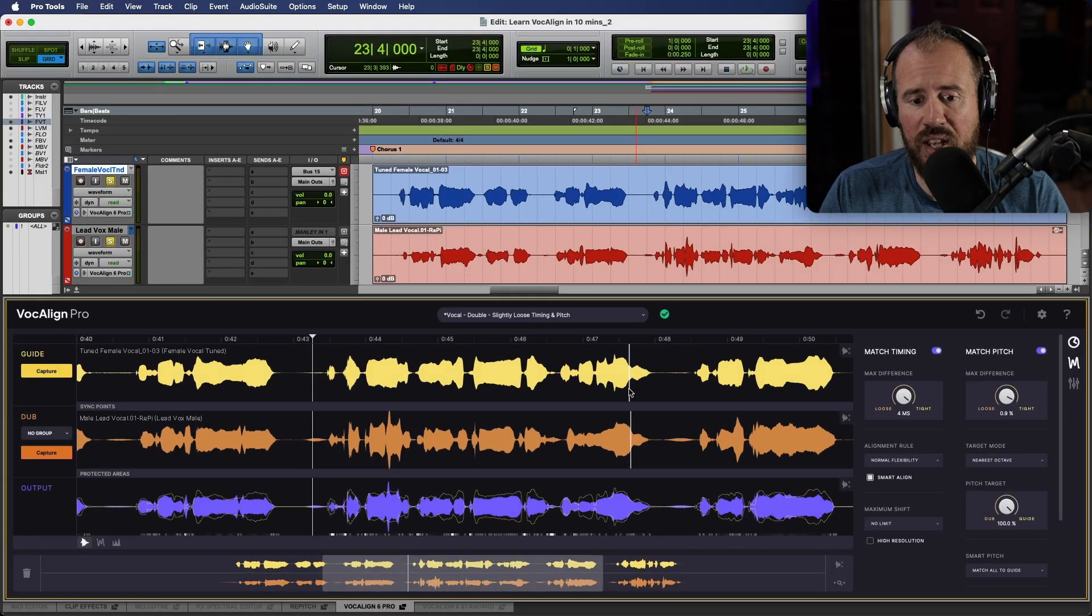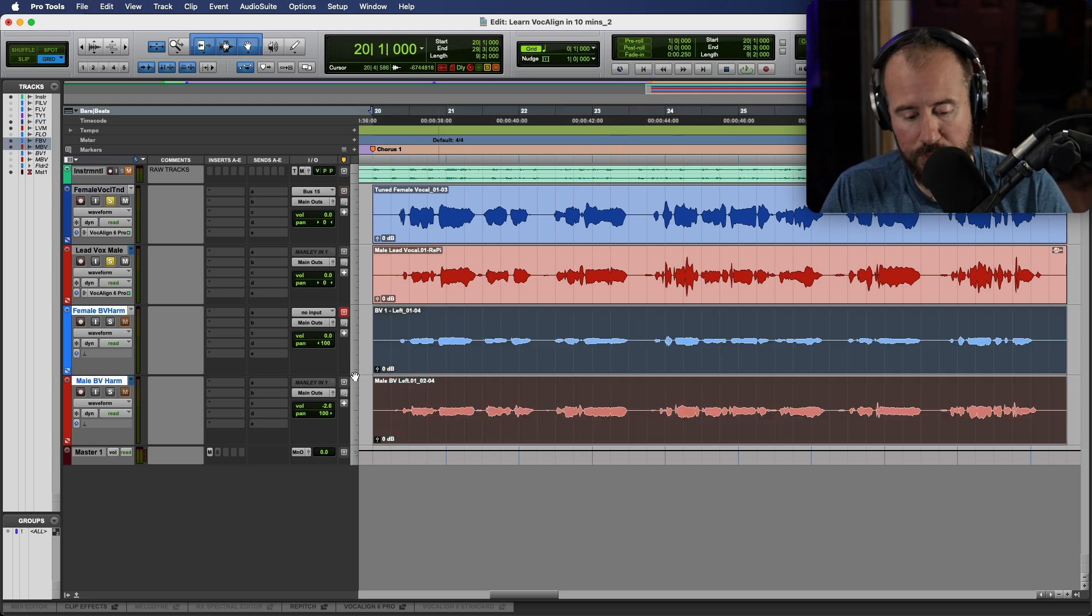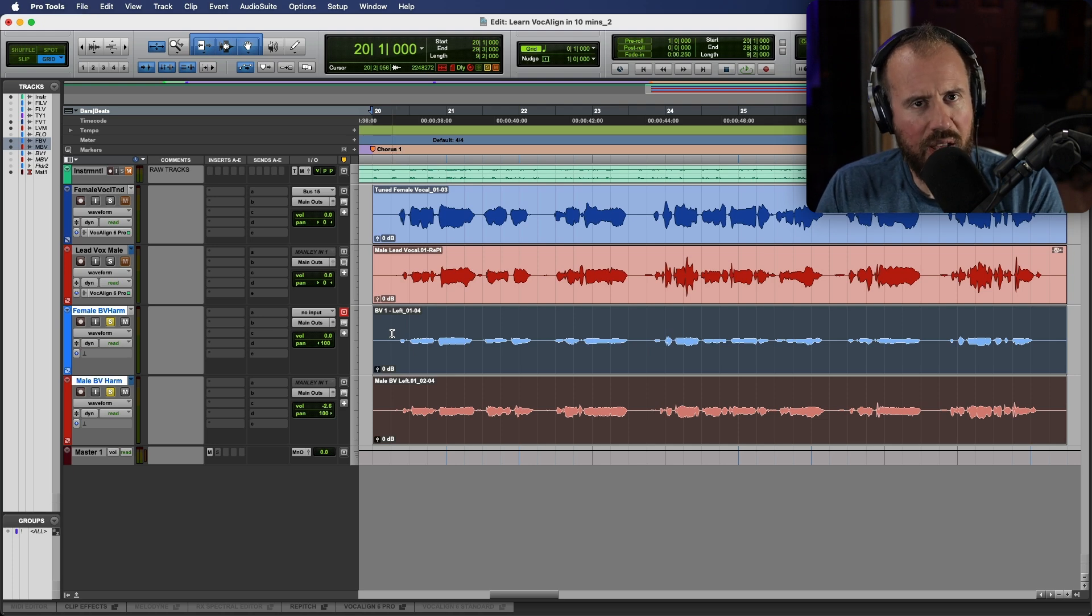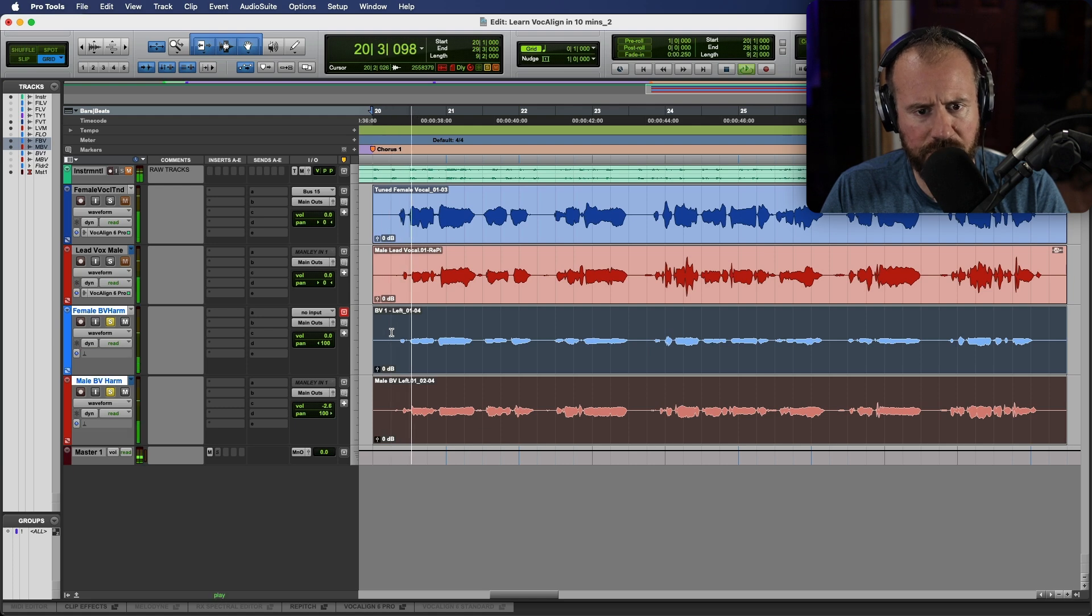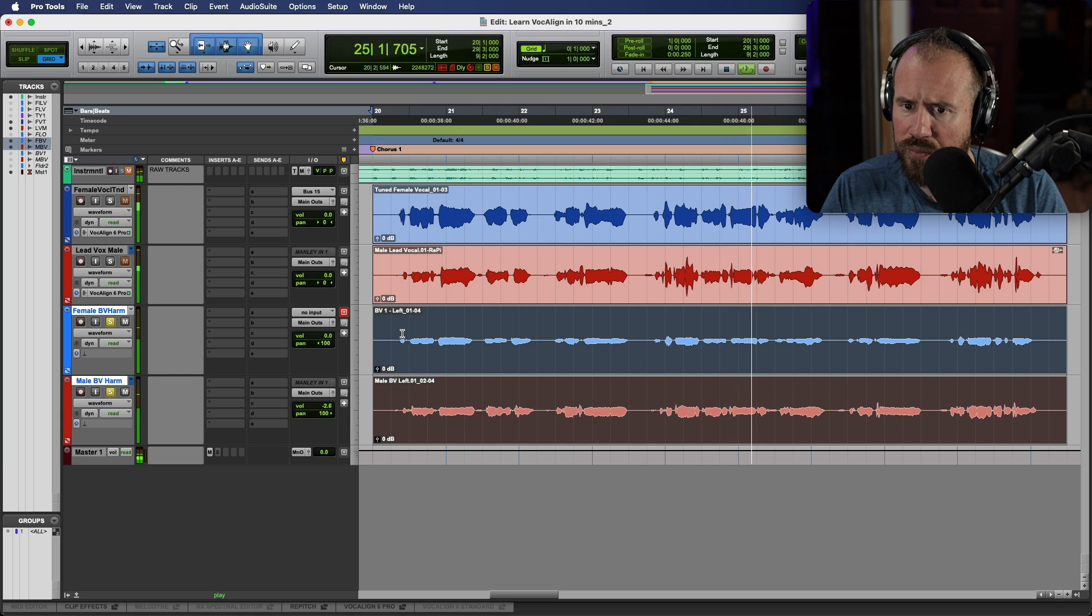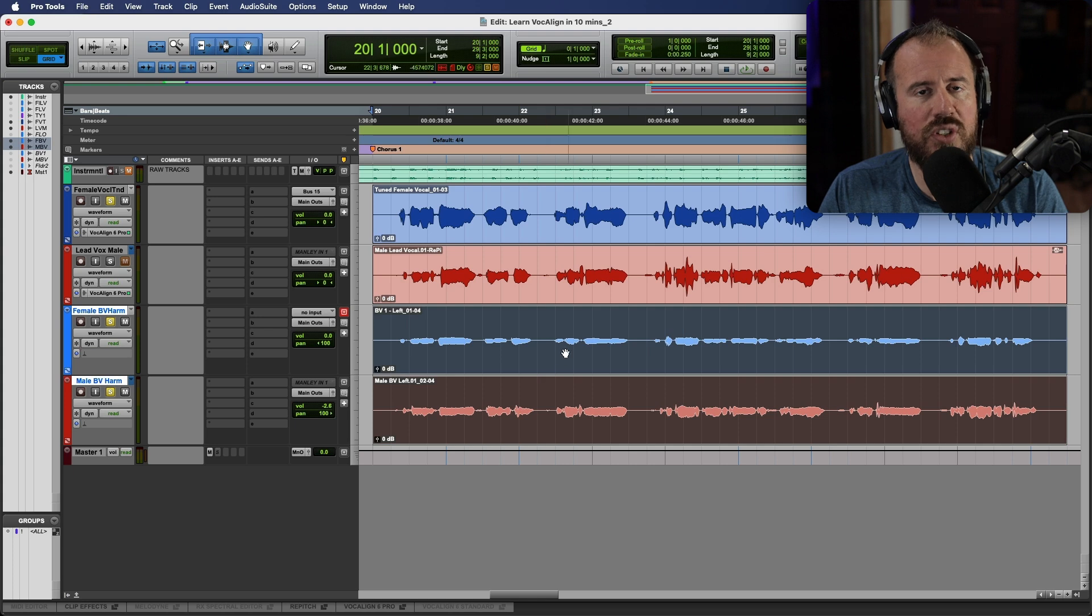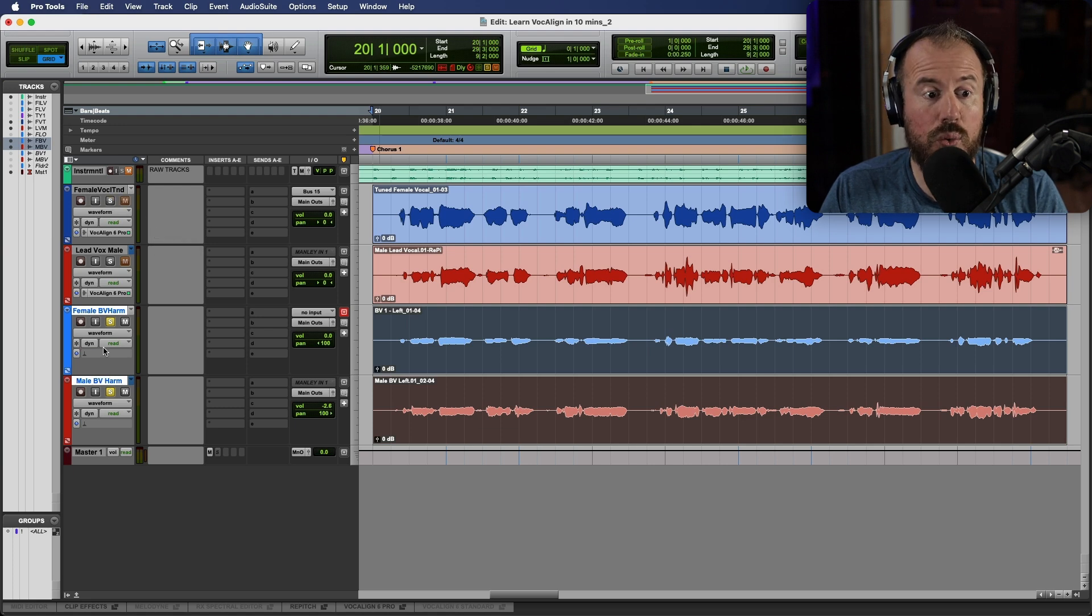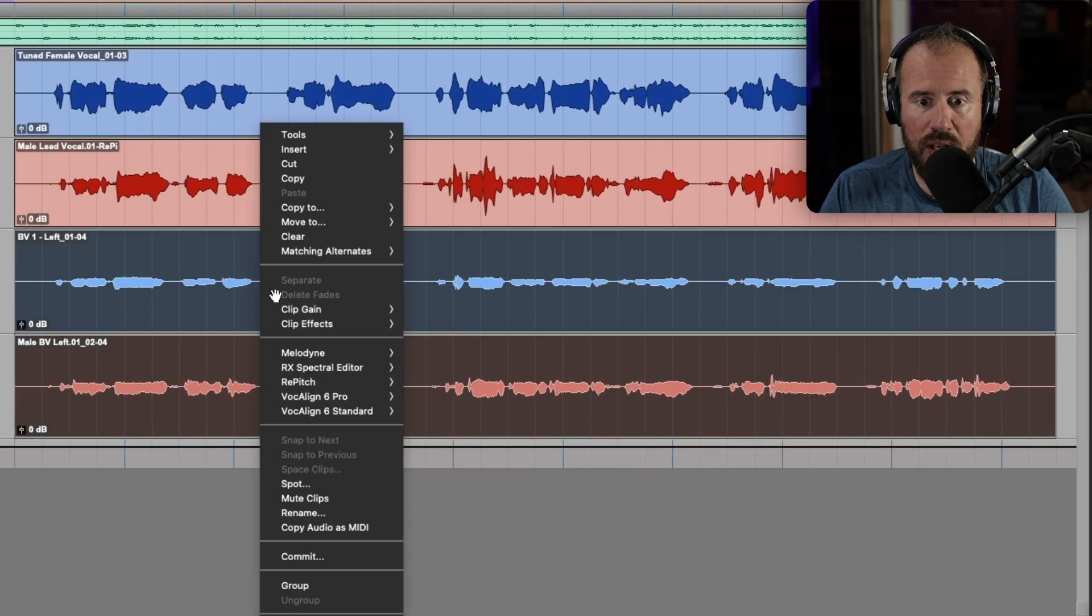Now for the next example, I want to take a look at taking a slightly different approach. We're going to use these two clips over here. And these two clips are actually harmonies. They are a little bit out of tuning, but they're not too bad. Let's take a listen to these. So they could definitely benefit from being time aligned. And also they could use a little bit of tuning. So this is one of the things that is really unique to Vocaline 6 Pro is we have a new smart pitch mode that was added.